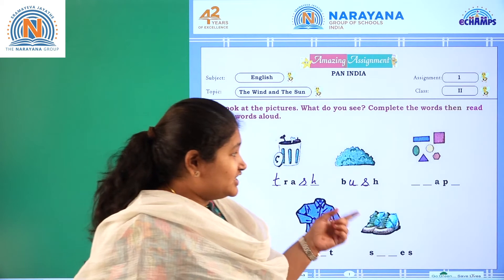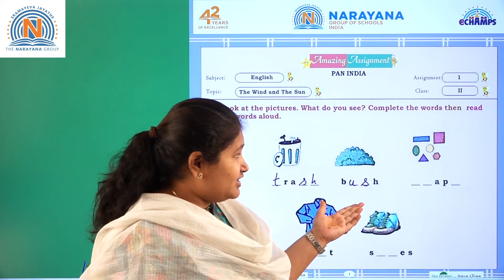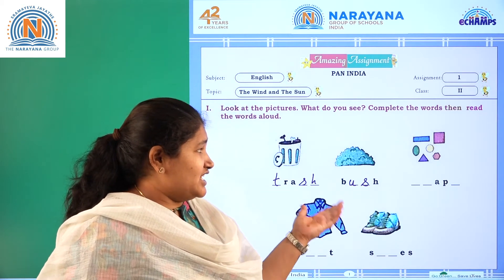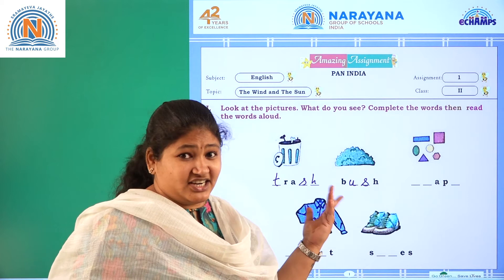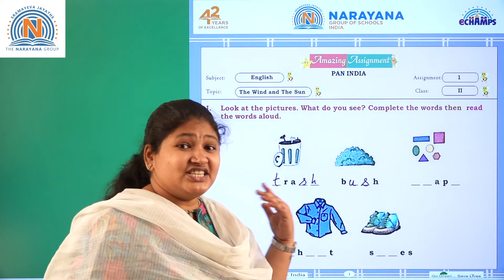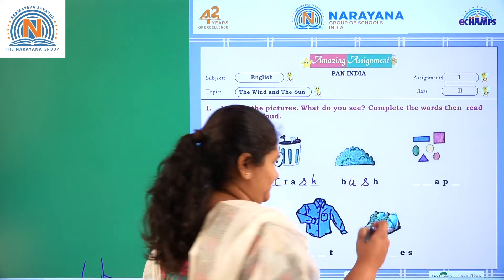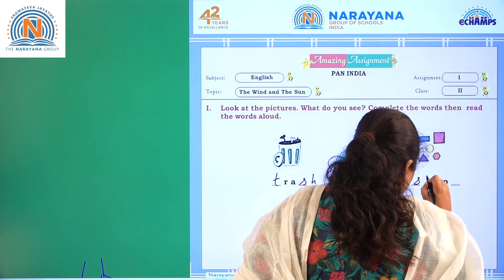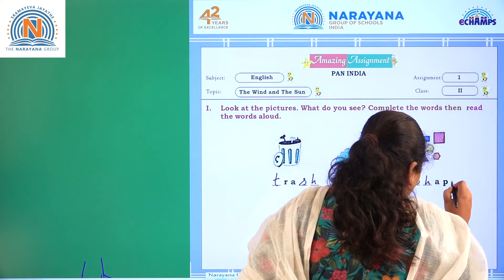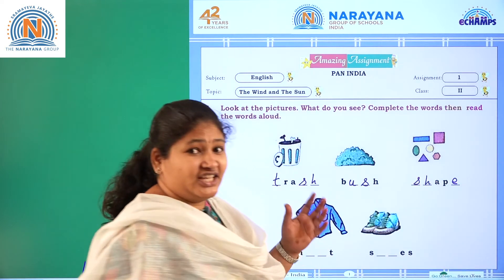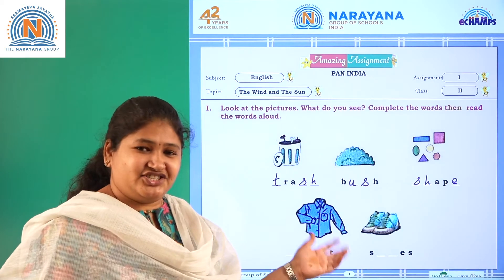What is the third picture here? You are seeing shapes of rectangle, square, and triangle. What are these? It's a shape. S-H-A-P-E. Shape.